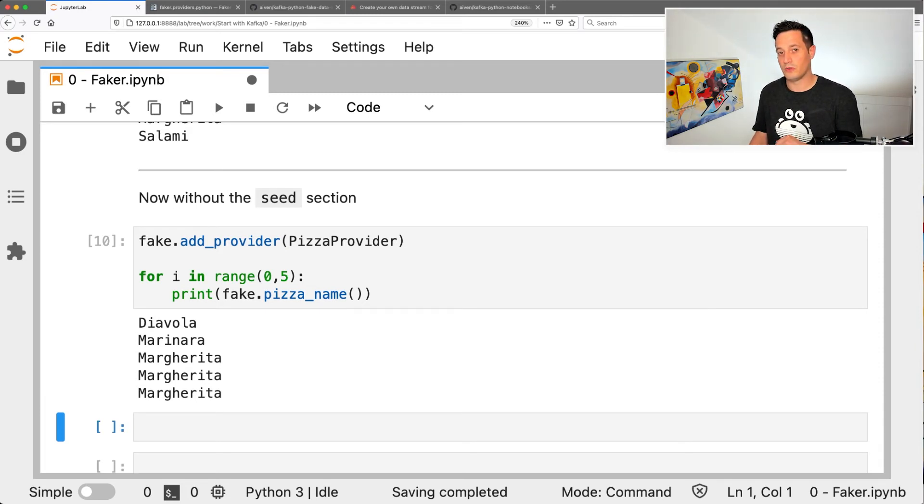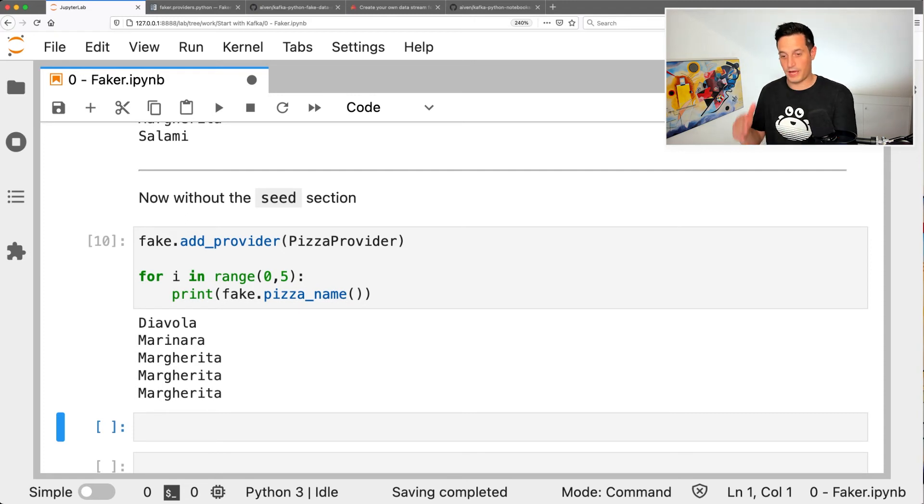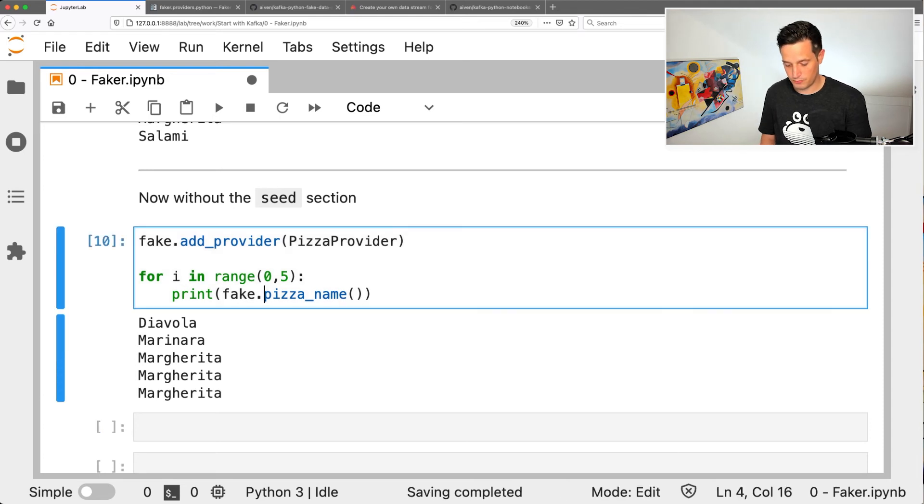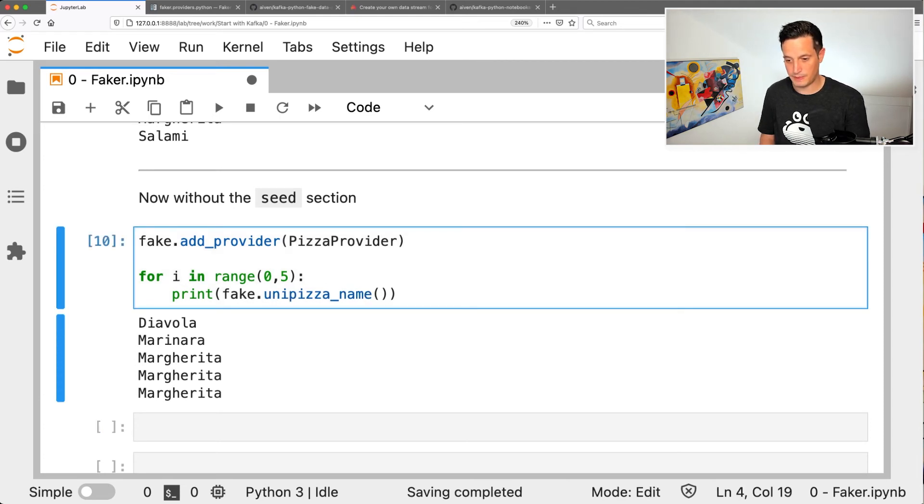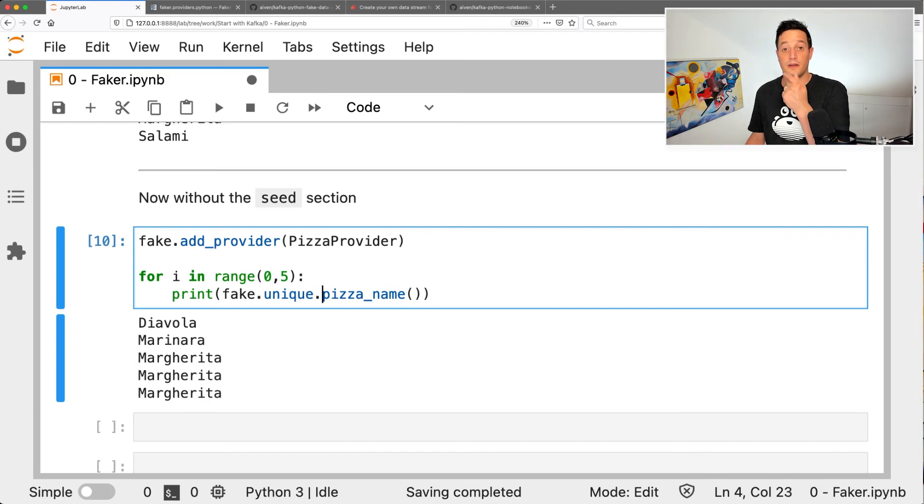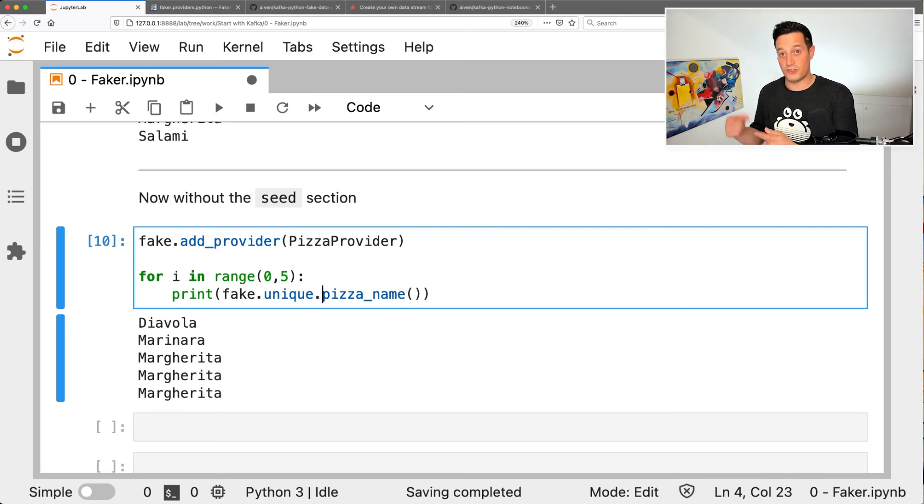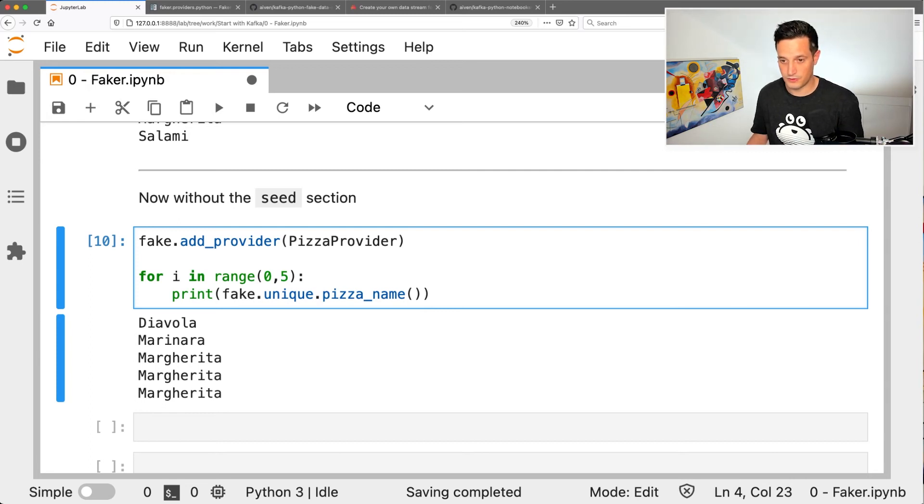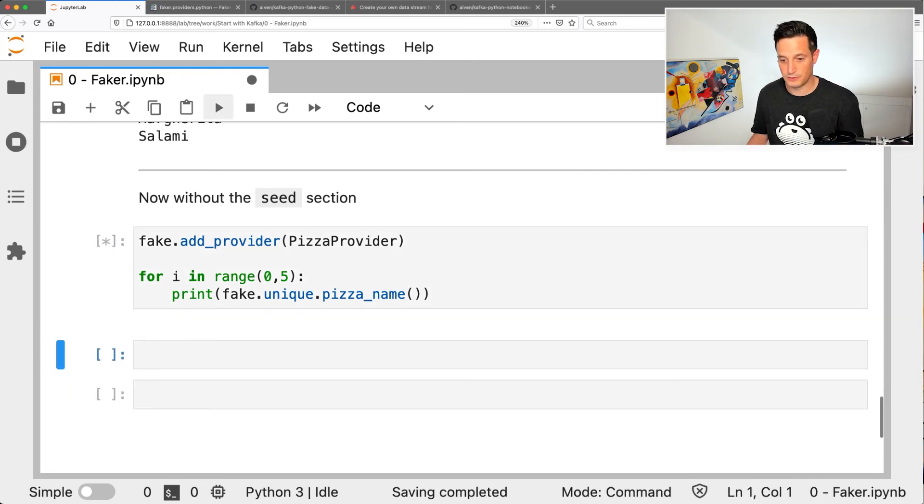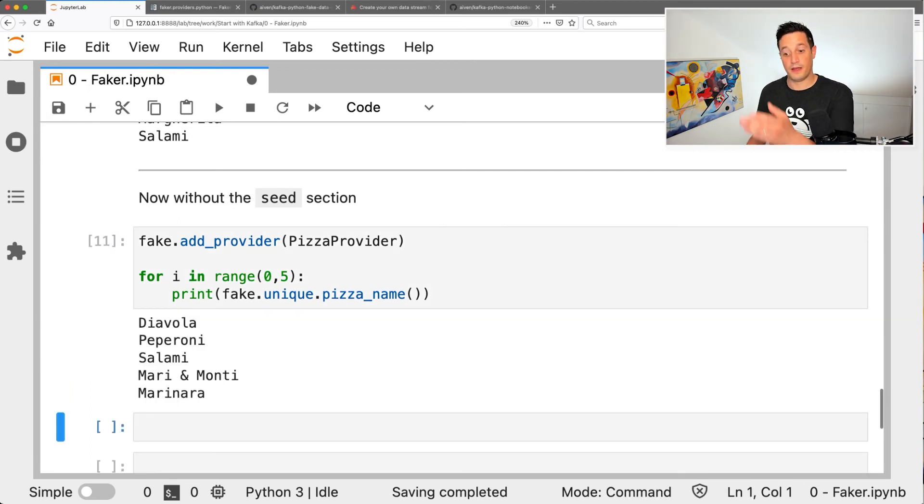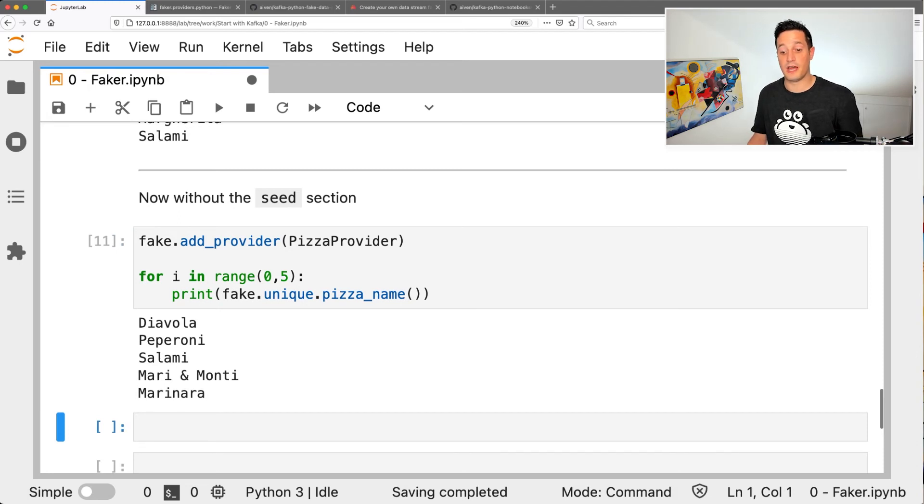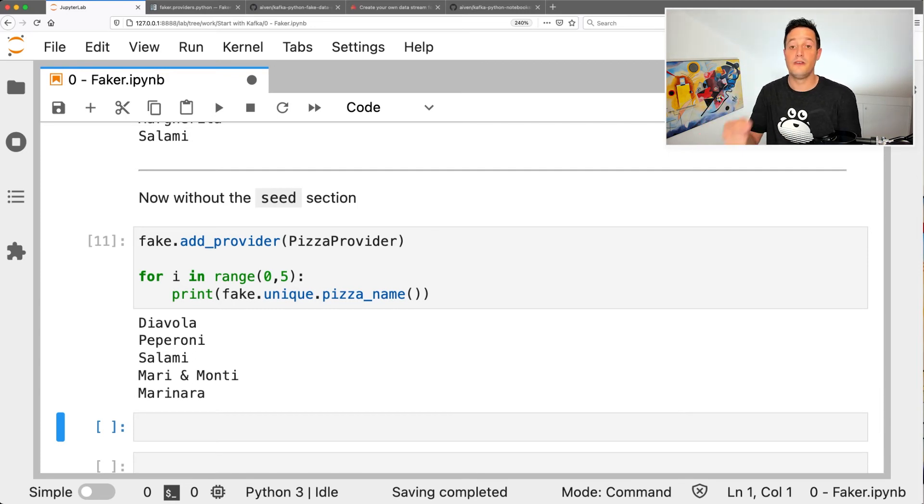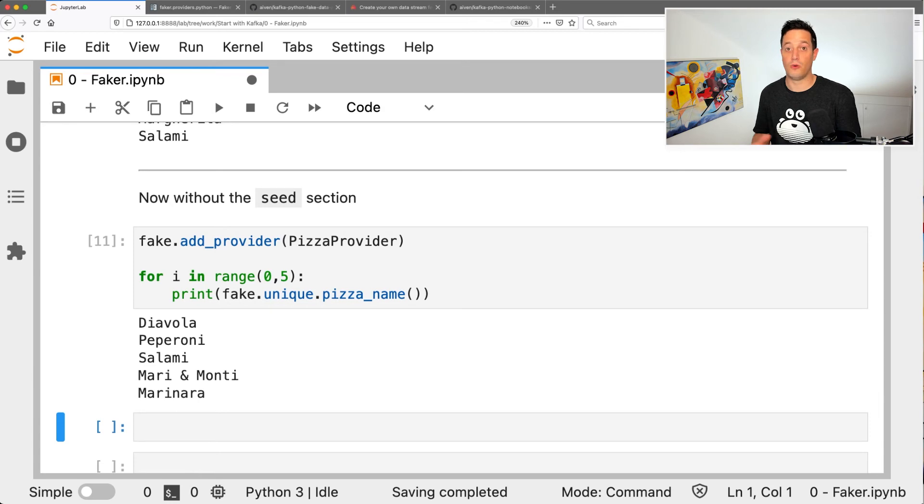What if I want always to have different values? Well, of course, I have an array of six values for the pizza names. But if I just prefix the pizza name with unique, Faker will try to always generate different pizza names until it runs out of options. So let's try this out by prefixing with unique. The first is Diavola, the second Peperoni, Salami, Mari Monti, Marinara. Since I have enough options, it will never repeat one of the options. All working as expected.